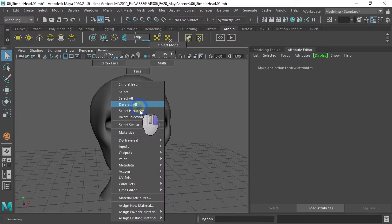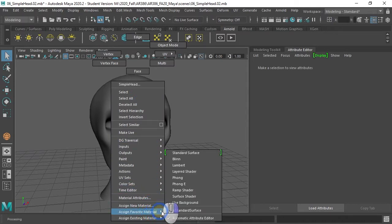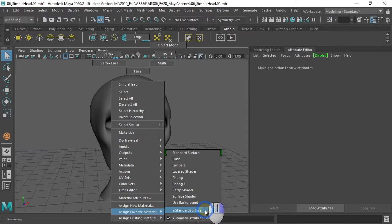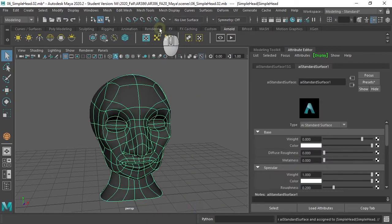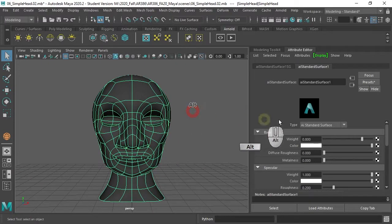So I'm going to right-click and go straight into my favorites, where I have the AI standard surface as a default shader, as a favorite. There's my AI standard surface.